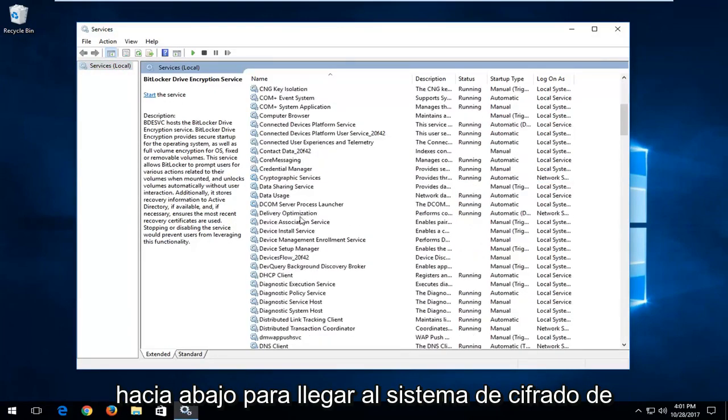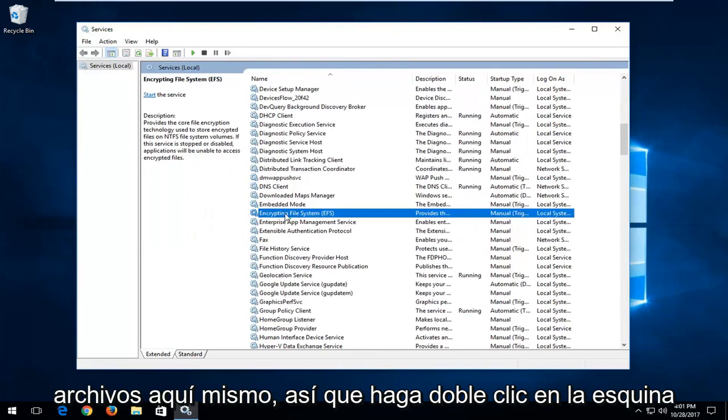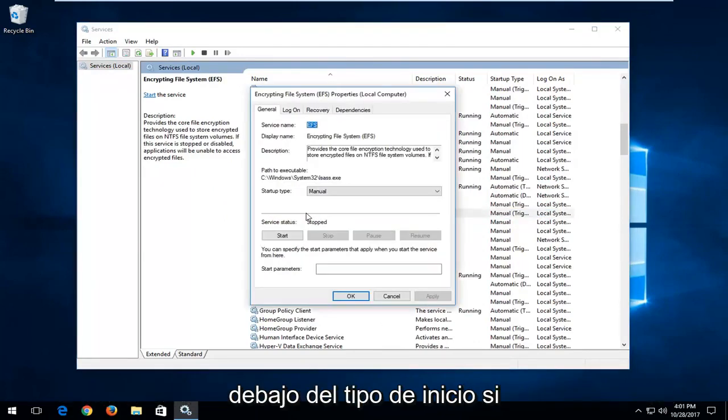And you want to go down to get to encrypting file system right here. So double click on it.